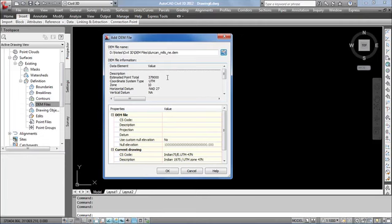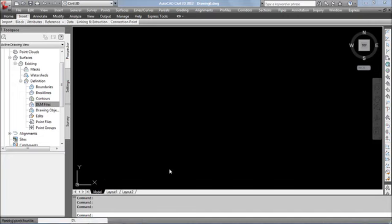So it contains 37,379,000 points. Below that, it is showing its zone value and all. Click OK.